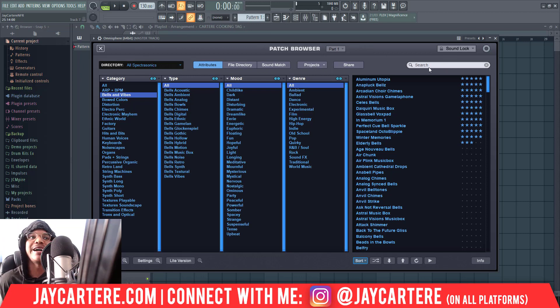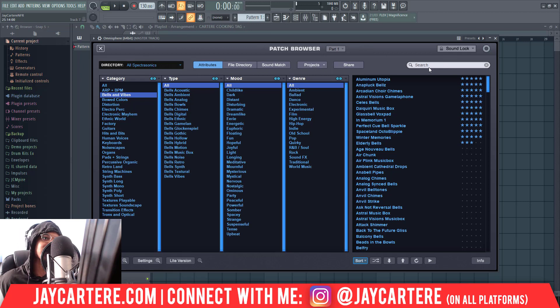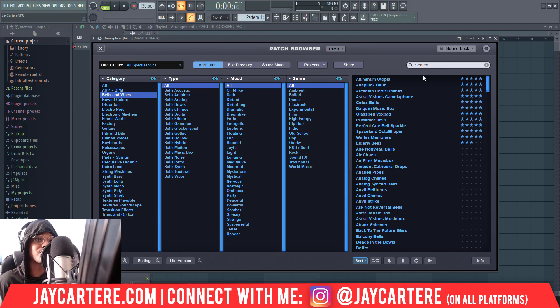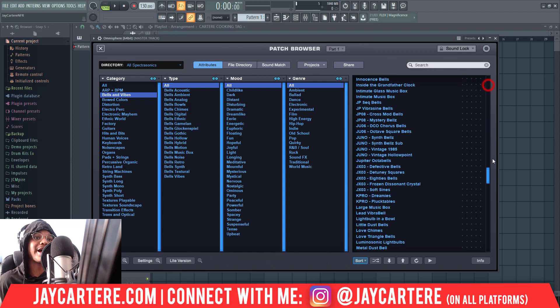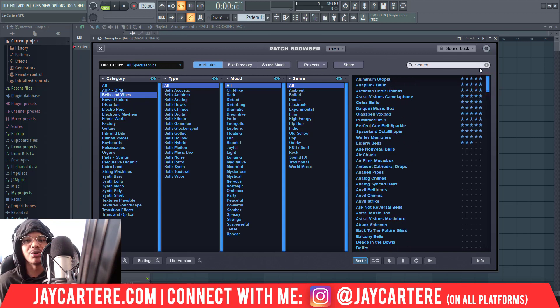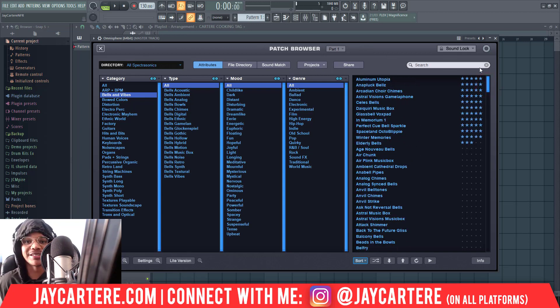This is going to save you a lot of time so that you don't need to type in the name of the instrument every time you want to find it, and you don't need to be searching through the whole category every time you want the same instrument.